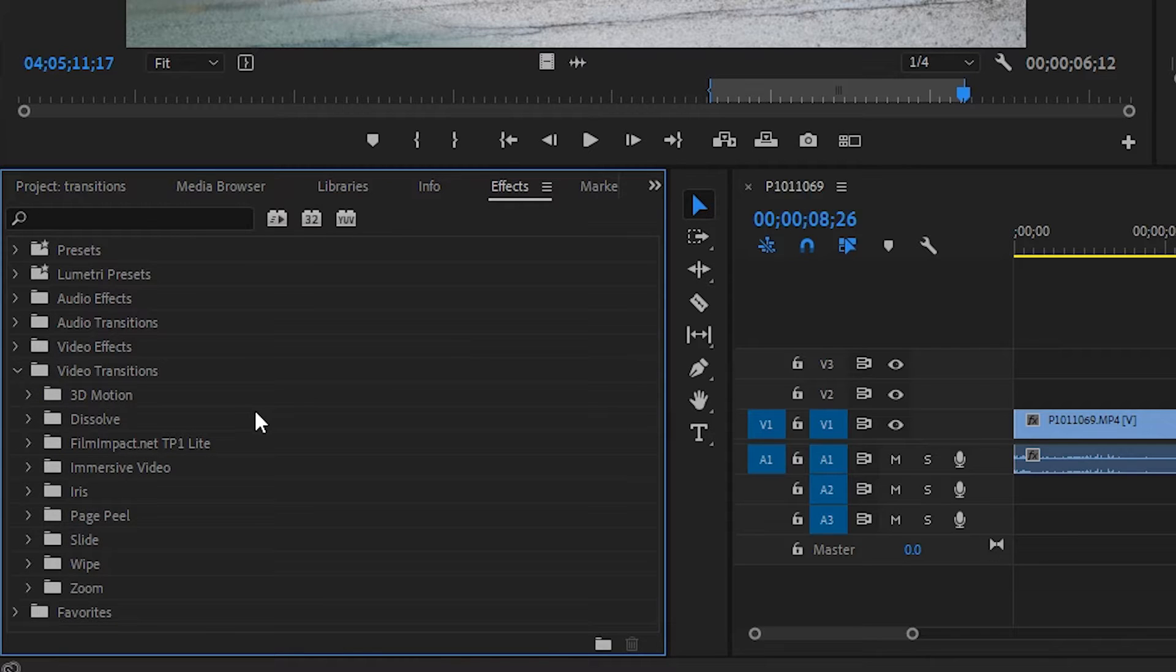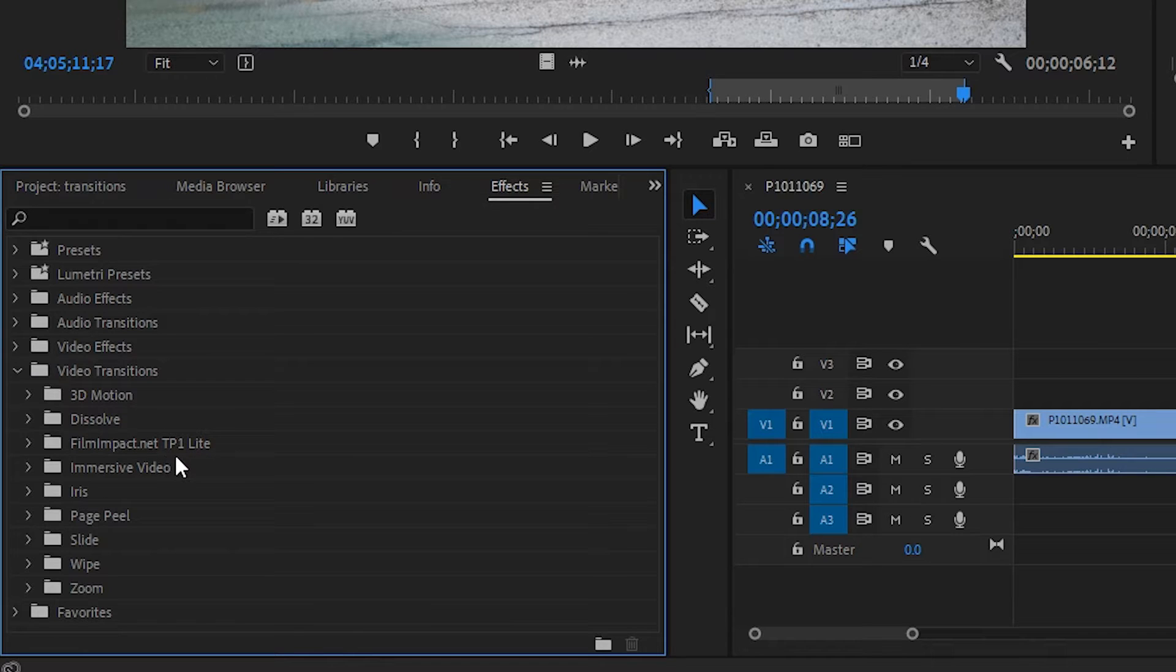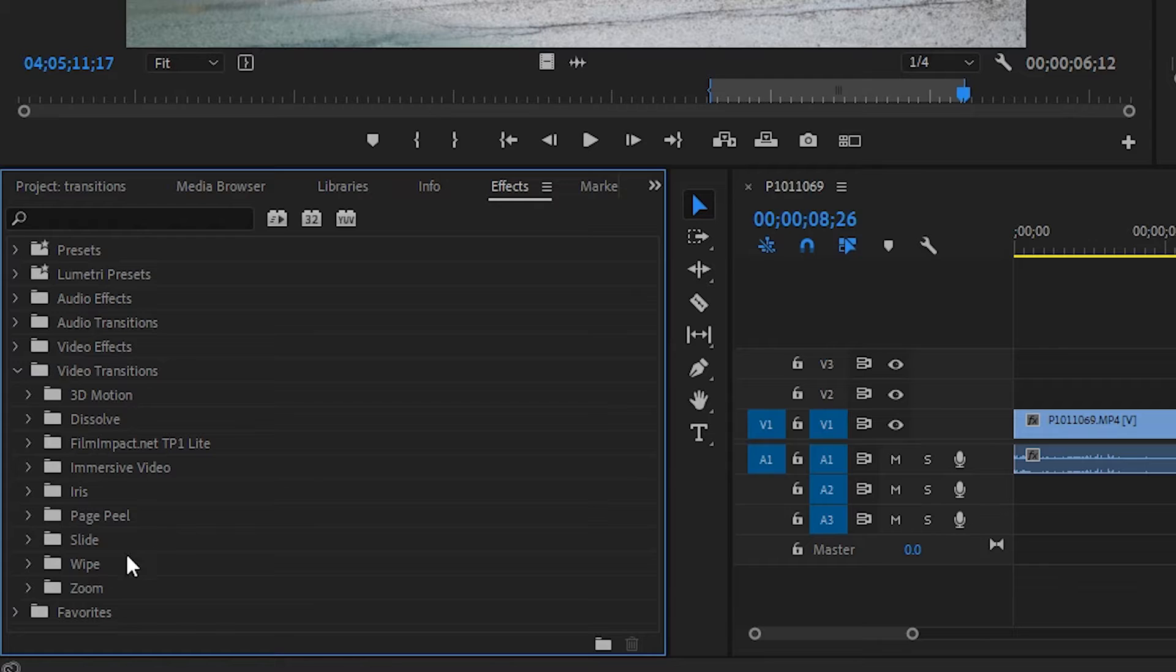You've got 3D motion, dissolve, film impact, which is a download that doesn't come with the program, immersive video, iris, page peel, slide, wipe, zoom. There's a lot to go through here.